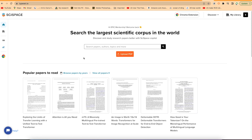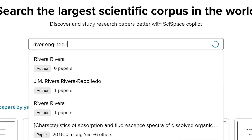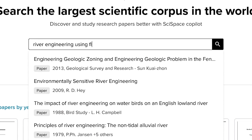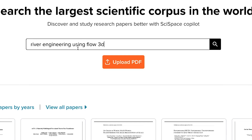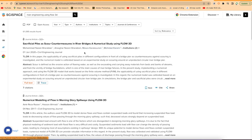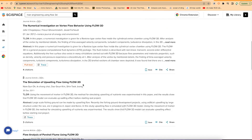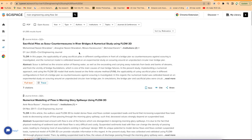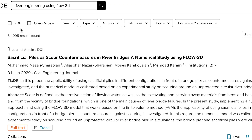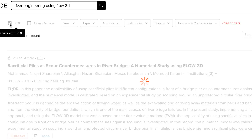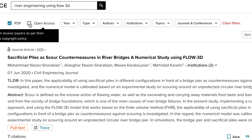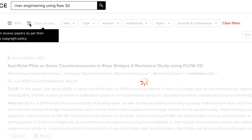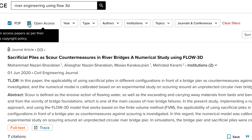Now we can search for any paper of your choice depending on your topic. For example, I'm searching for 'River Engineering using Flow 3D.' The search returns different results, and there are lots of useful filters. You can filter to show only PDF documents, only open-access papers, and specify a year range — for example, 2021 to 2022 — and it will show exactly how many papers fall within that range.